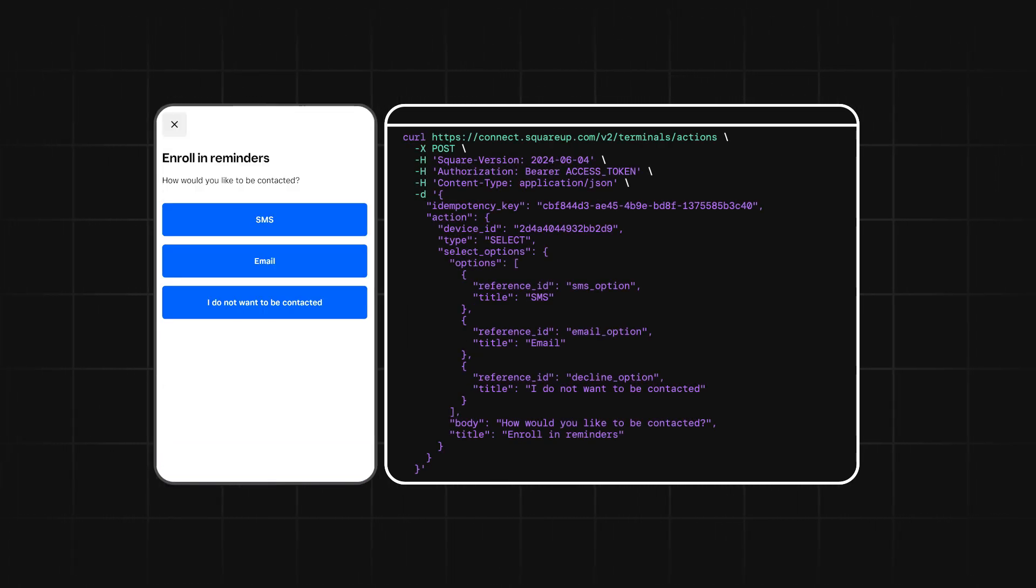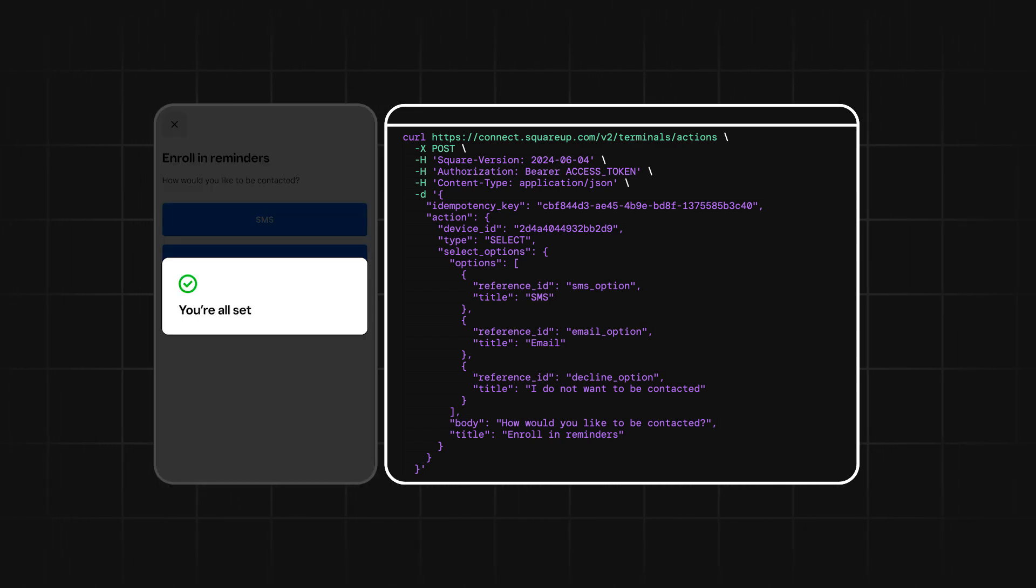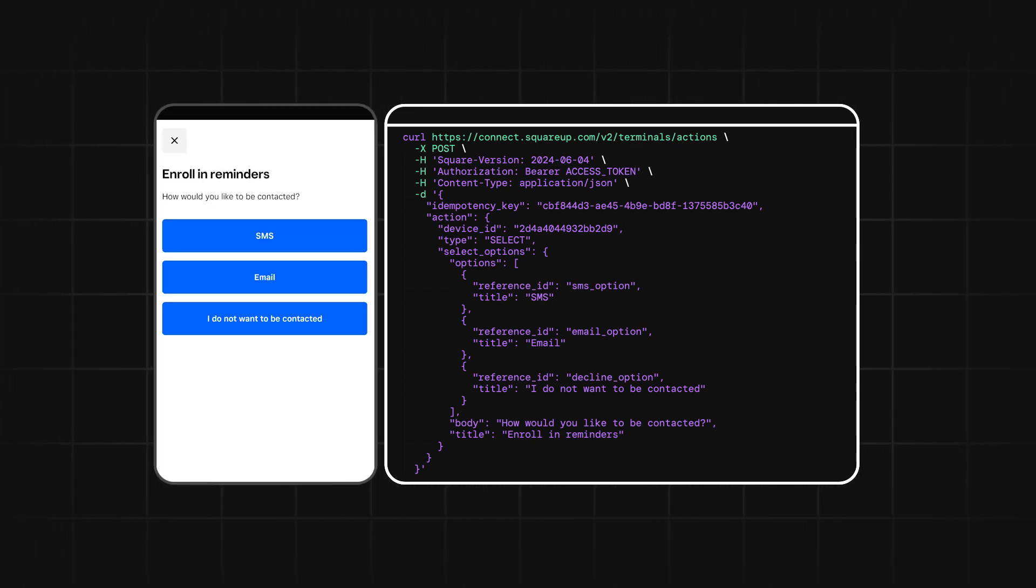Next up is the Menu Selection action. You can use this action to display two or more buttons to a buyer to select from.